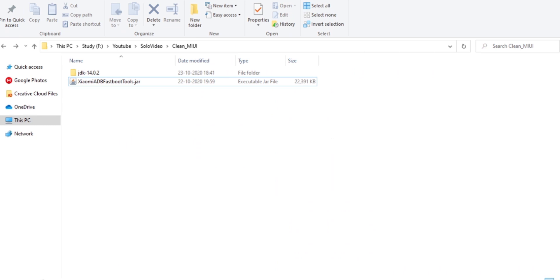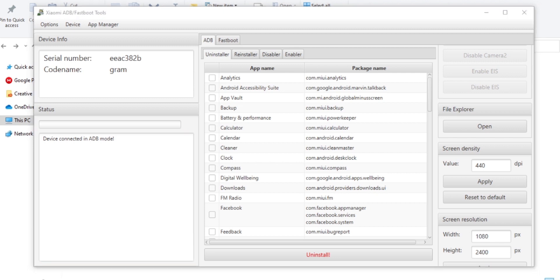Now on PC, there are a few apps which you need to install to make this happen. I have given all the links in the description. It will also work on Linux and Mac but Windows is preferred. Remember, download all the apps first and then only continue from here.